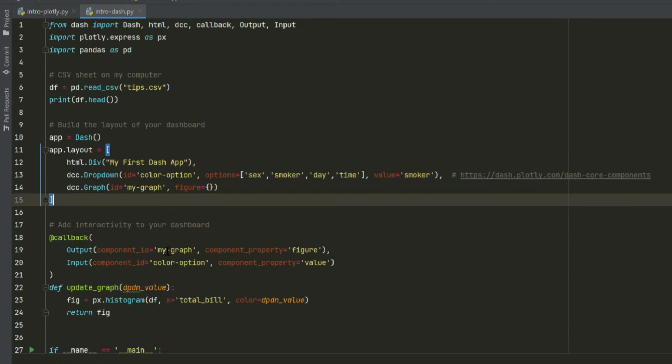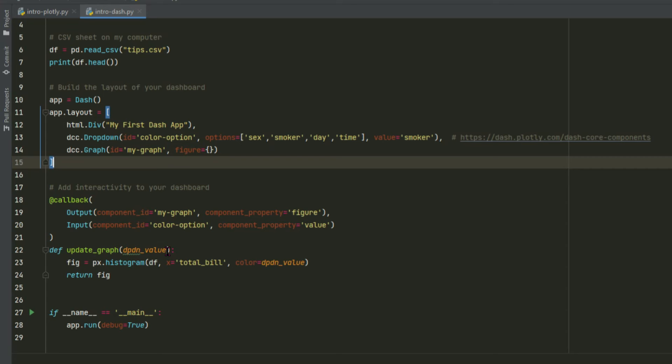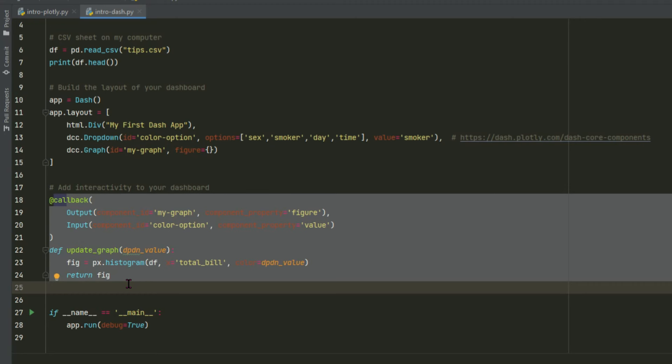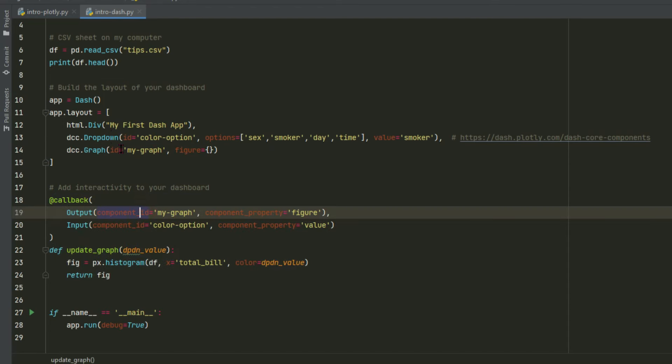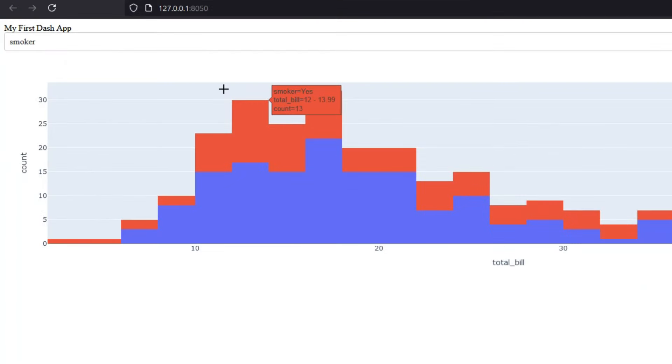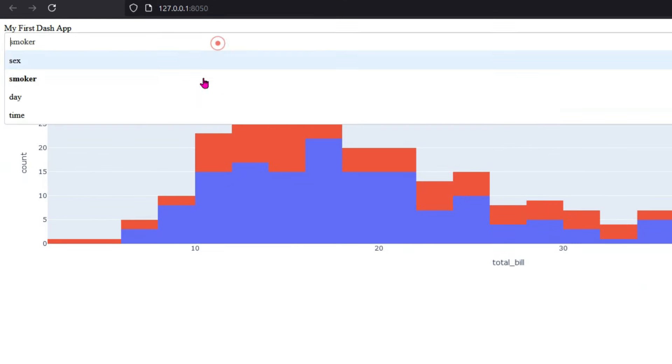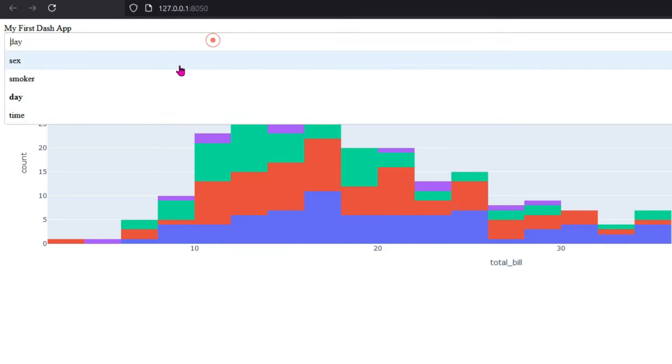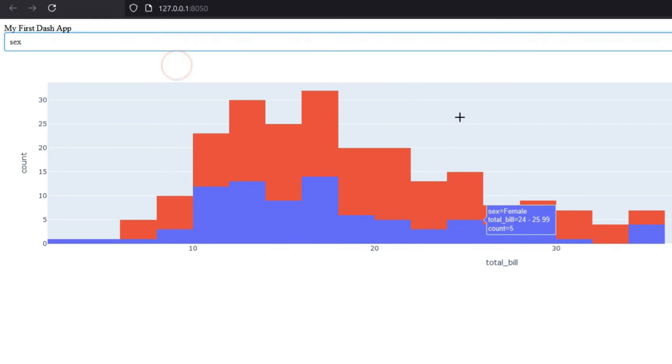So this leads us to our second building block of Dash, which is a callback. The callback is probably the most important building block, because it is what allows the interactivity of the dashboard. Specifically, it connects between different components inside the layout. So in this case, you probably already noticed that the connection is between the dropdown and the type of histogram that is being plotted.